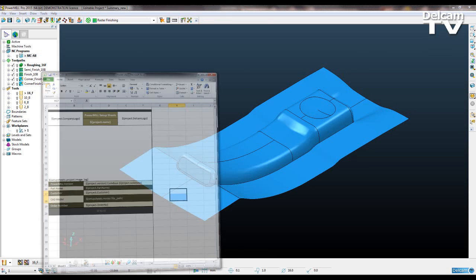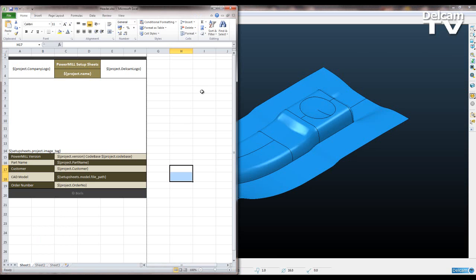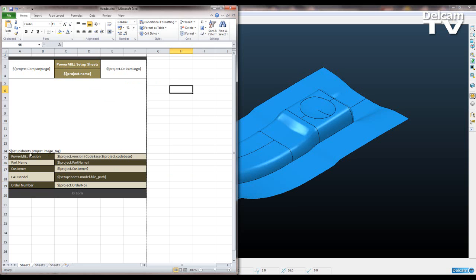So now I'm going to go to my Excel file and you can see that I've created my own design within Excel. And this is literally just by me merging cells together and then typing in parameters into those.